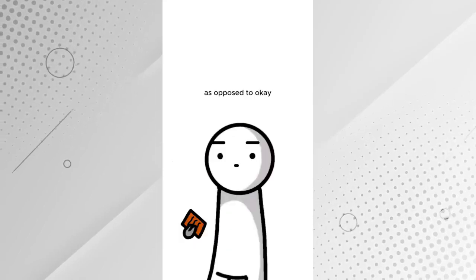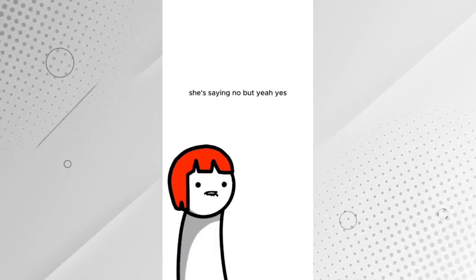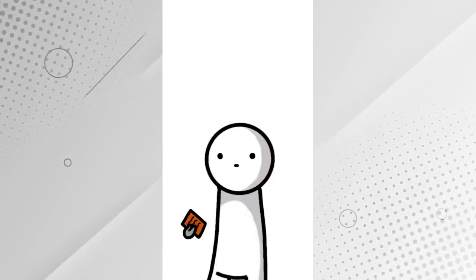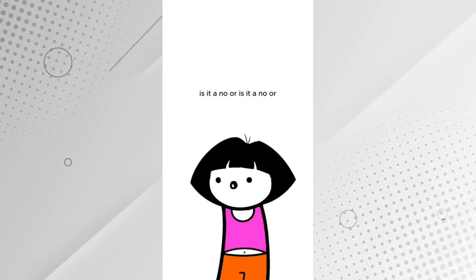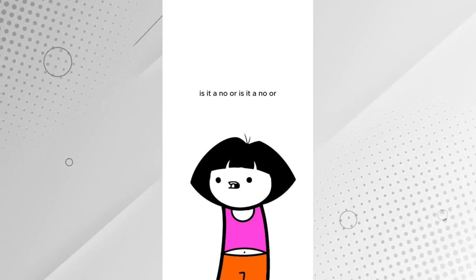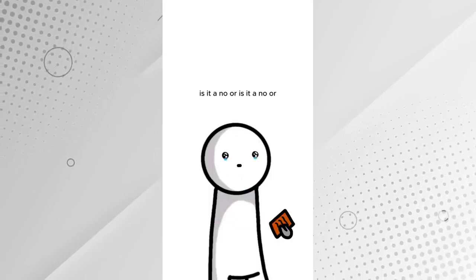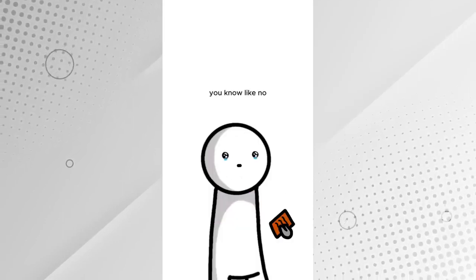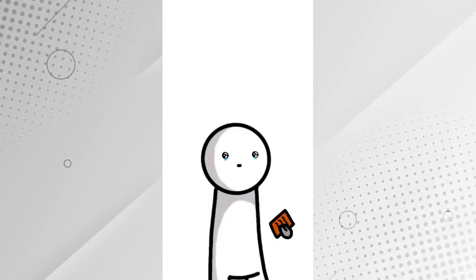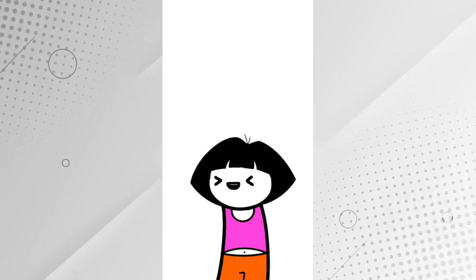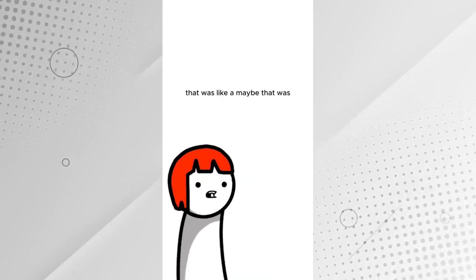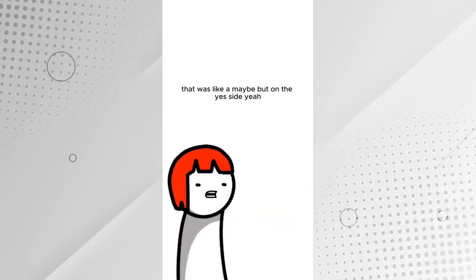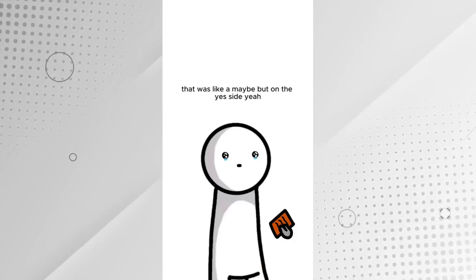As opposed to, okay, she's saying no, but she means yes. Is it a no? Or is it a no? Or is it like a no? That was like a maybe. That was like a maybe, but on the yes side.